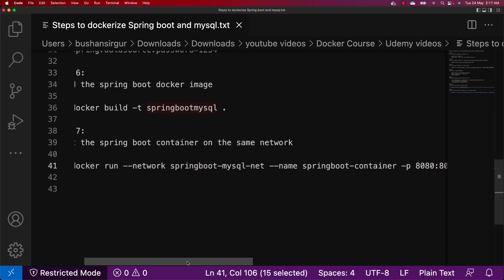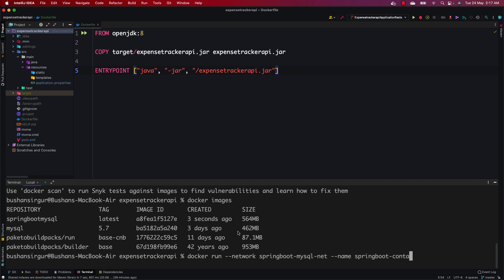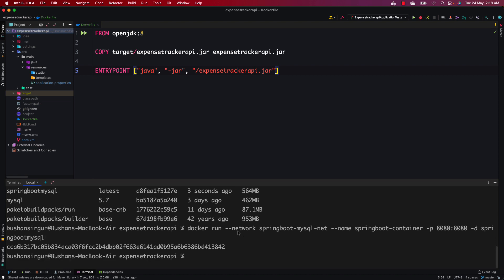Let's execute the command: docker run --network springboot-mysql-net --name springboot-container -p 8080:8080 -d springboot-mysql. Hit enter. This will start the container. We can verify with docker ps — you can see it is started. This will take a couple of seconds to run.